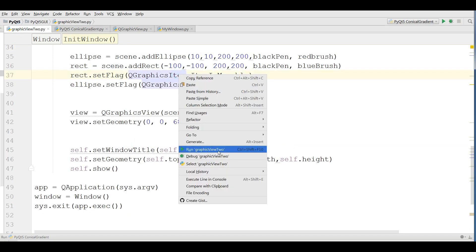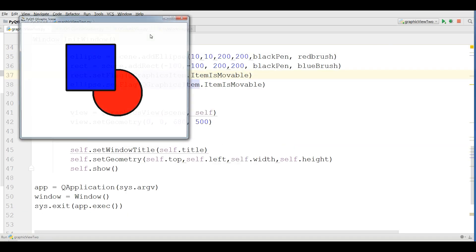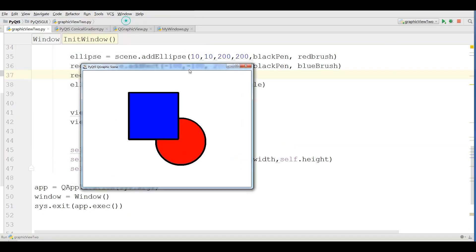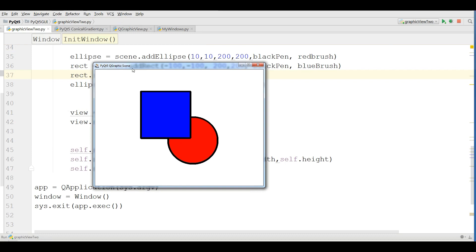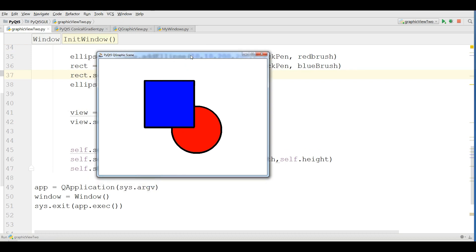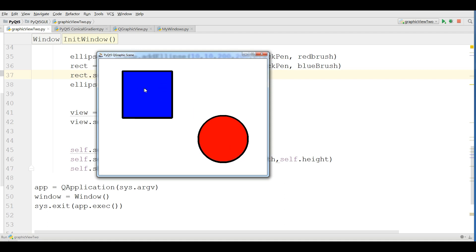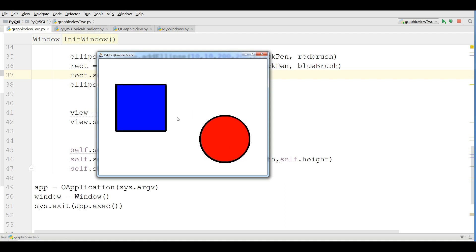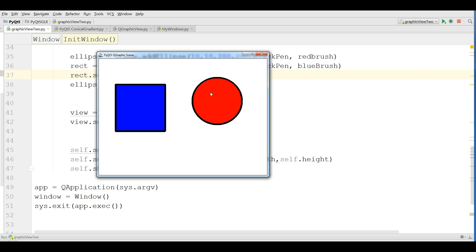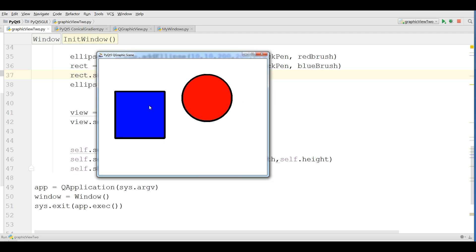Let me run this. This is the sample that we are going to make. We have a graphic view and also we have two rectangles and an ellipse. Now you can see that I can move these ellipse and rectangle.